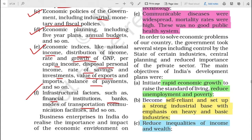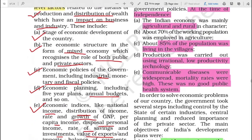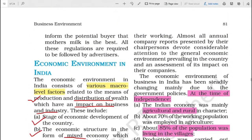Business enterprises in India do realize the importance and impact of all these various economic environments on their working. So almost all the annual company reports presented by the chairperson devote considerable attention to the general economic environment prevailing in the country. No business can function in isolation - it needs to scan and assess the country's economic condition, what stage of development it has reached, what structure it follows, and what policies are coming.